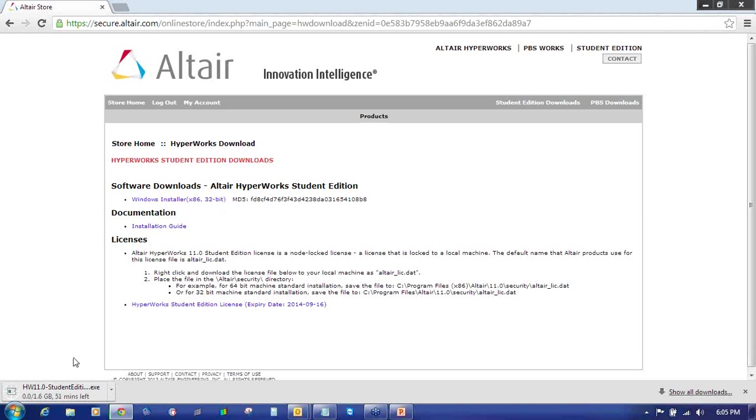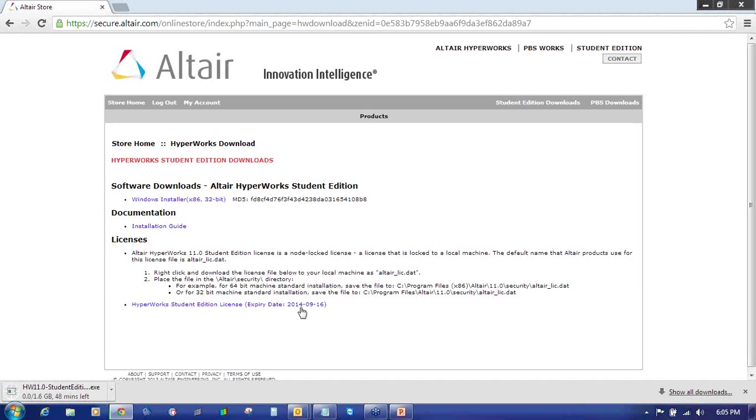It will start downloading this setup. If you have this setup from earlier or from some of your friends, the Hyperworks Student Edition setup is a different setup. As you can see, its size is 1.6 GB. This setup is not the commercial setup which you may have for Hyperworks 11 or 12. So either you have to download this setup or you can take it from any of your friends or colleagues who have already downloaded it.